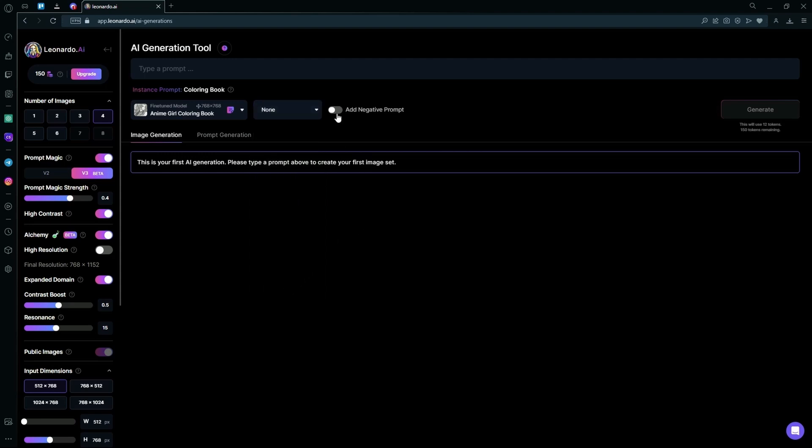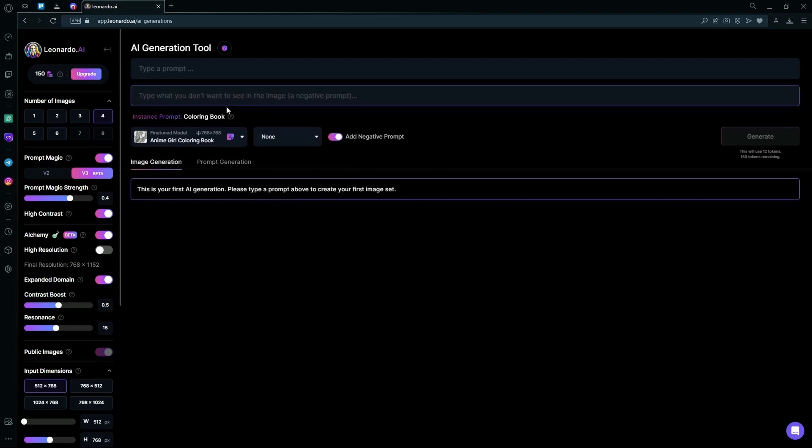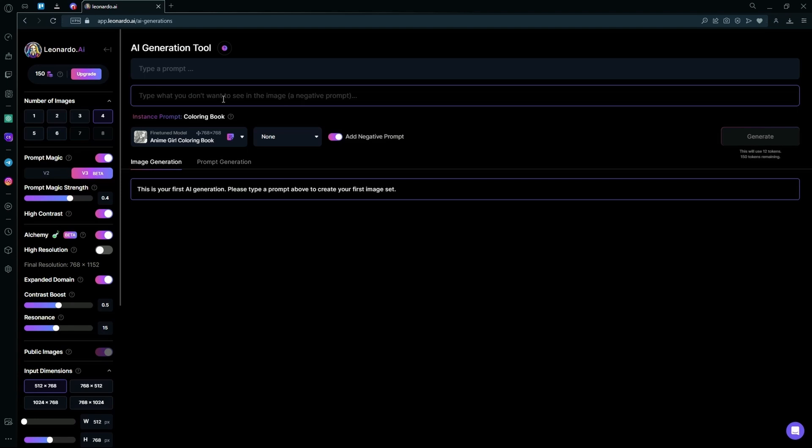And add a negative prompt. In the negative prompt, just type out what you don't want, for example.